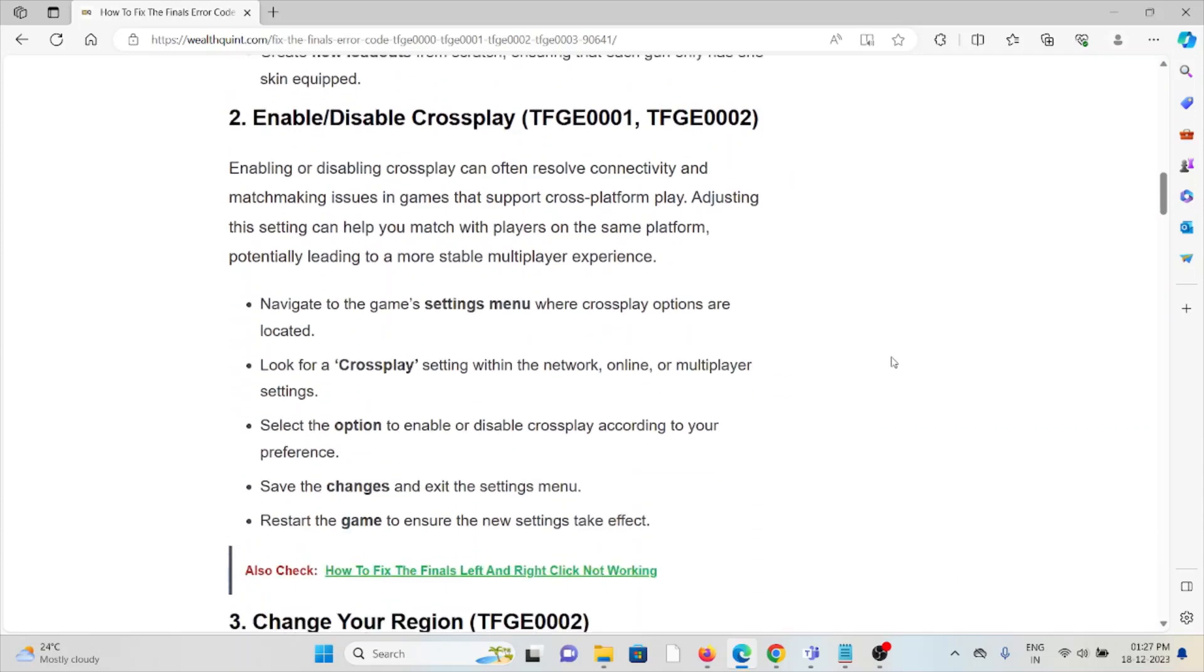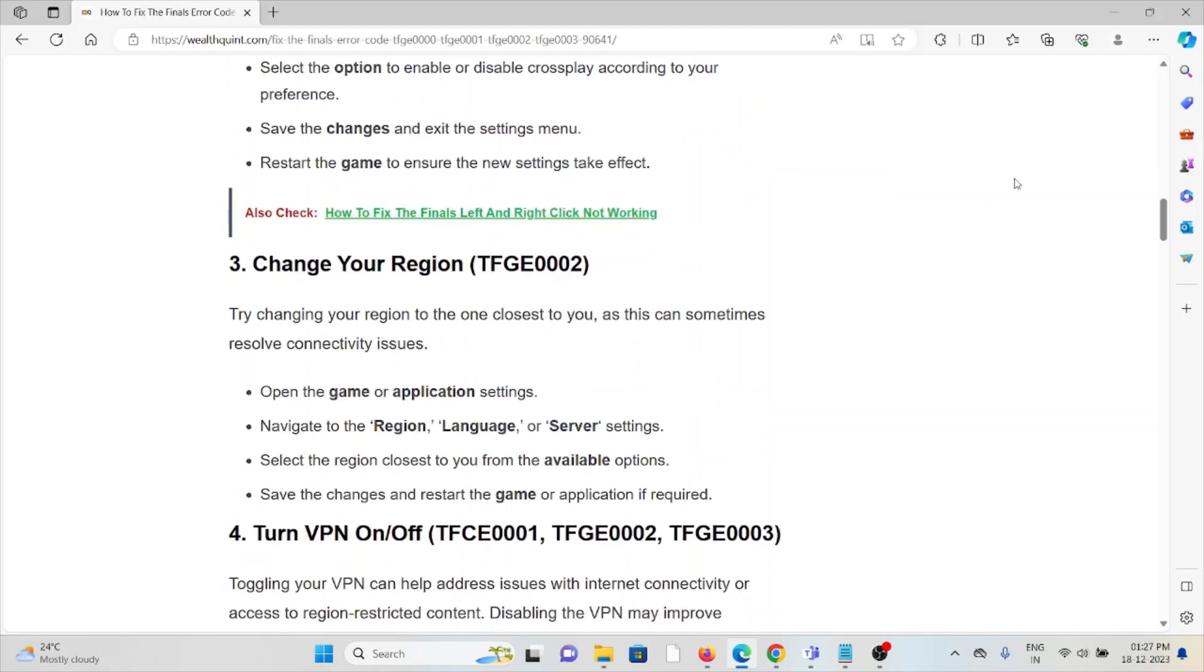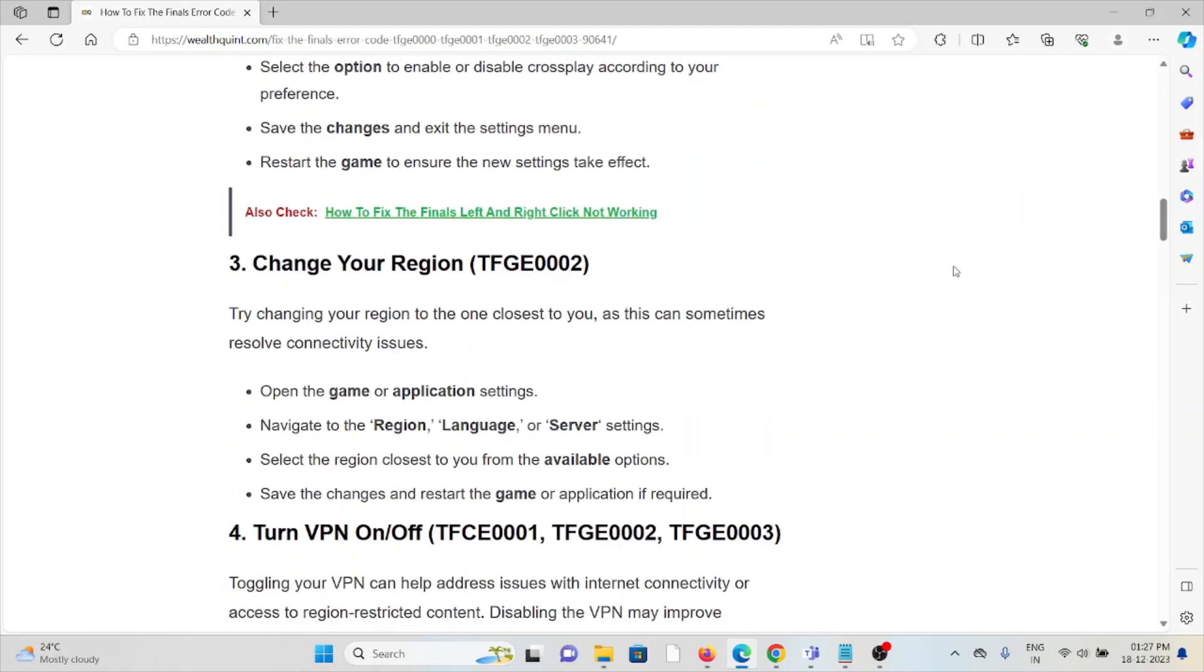Navigate to the game settings menu where crossplay options are located. Look for the crossplay setting within the network, online, or multiplayer settings. Select the option to enable or disable crossplay according to your preference. Save the changes, exit the settings menu, and restart the game to ensure the new settings take effect.